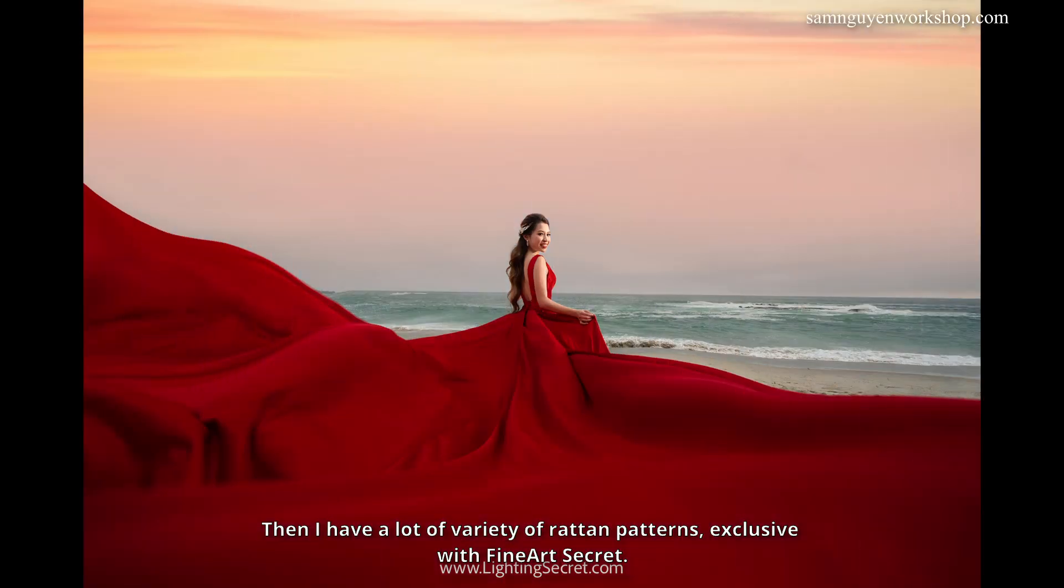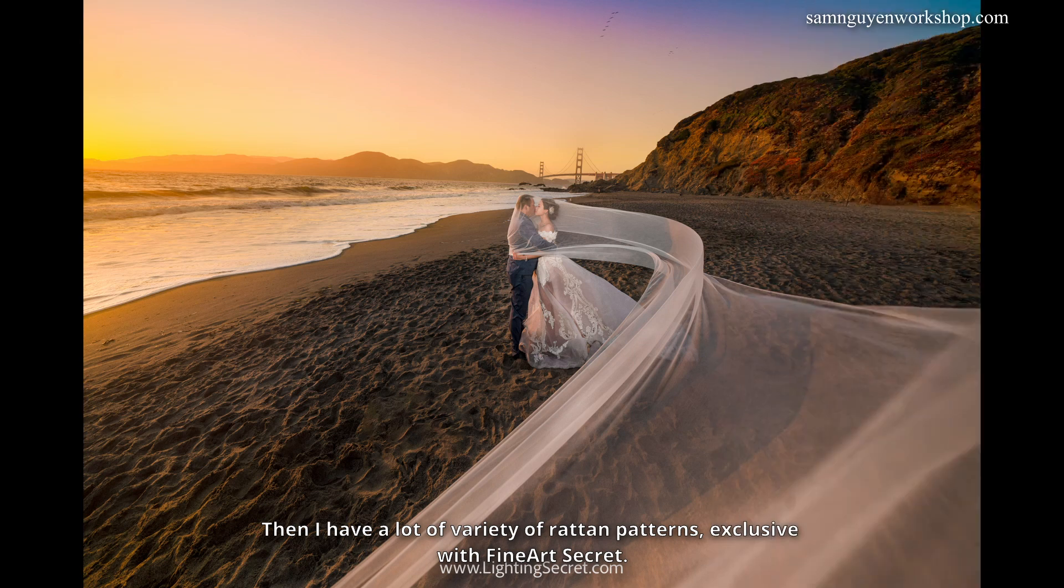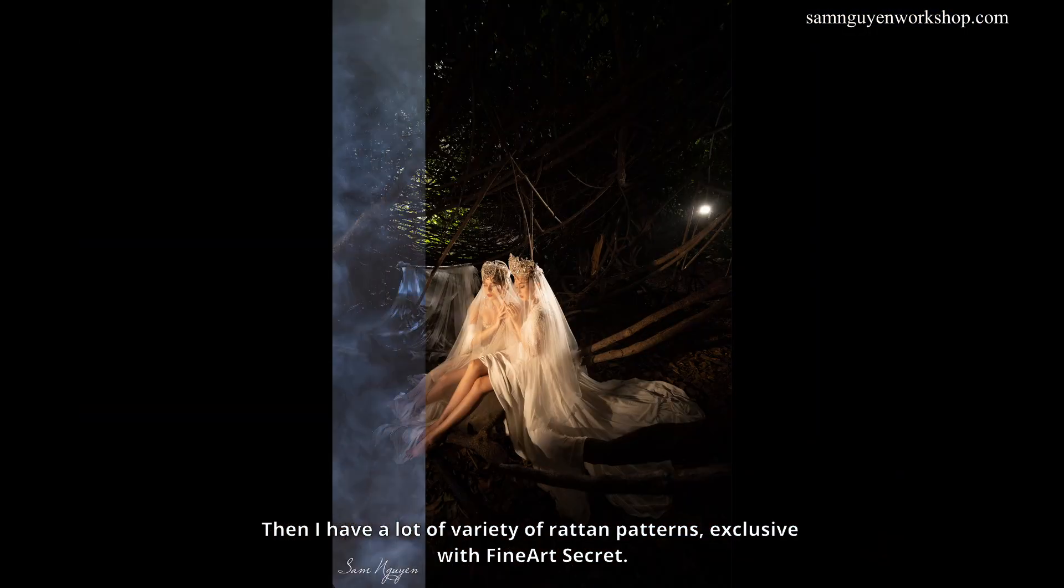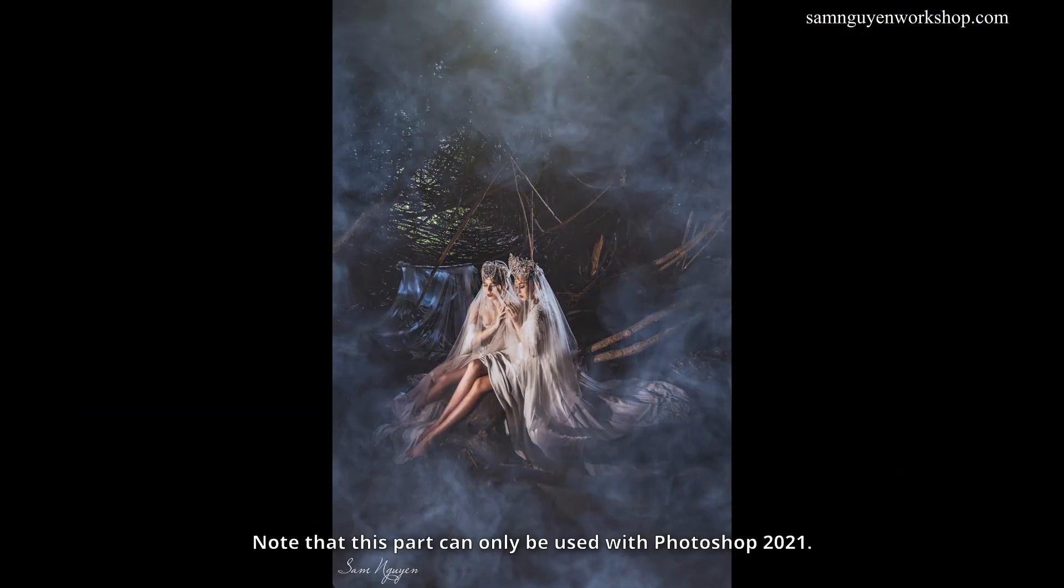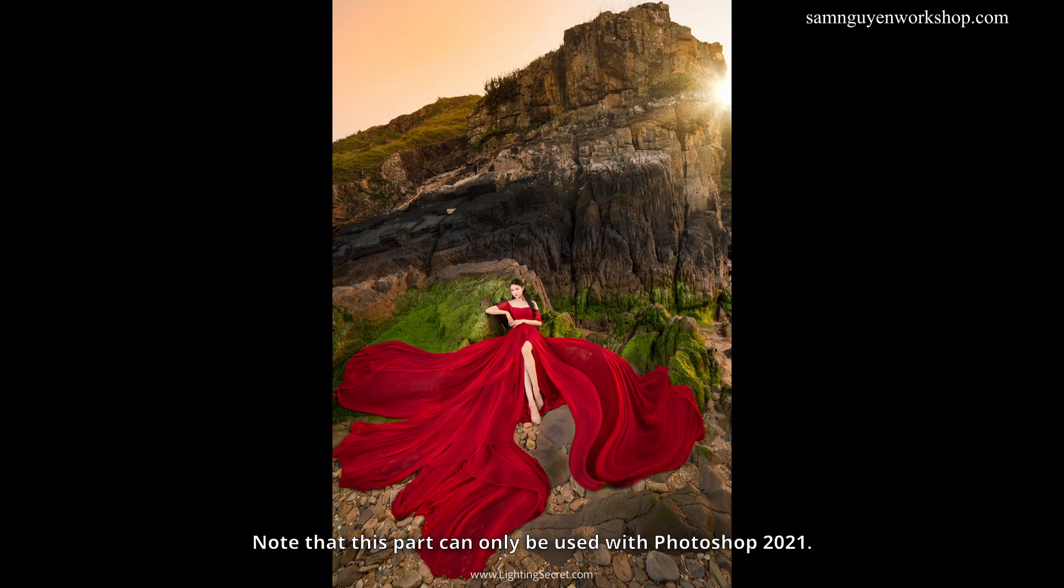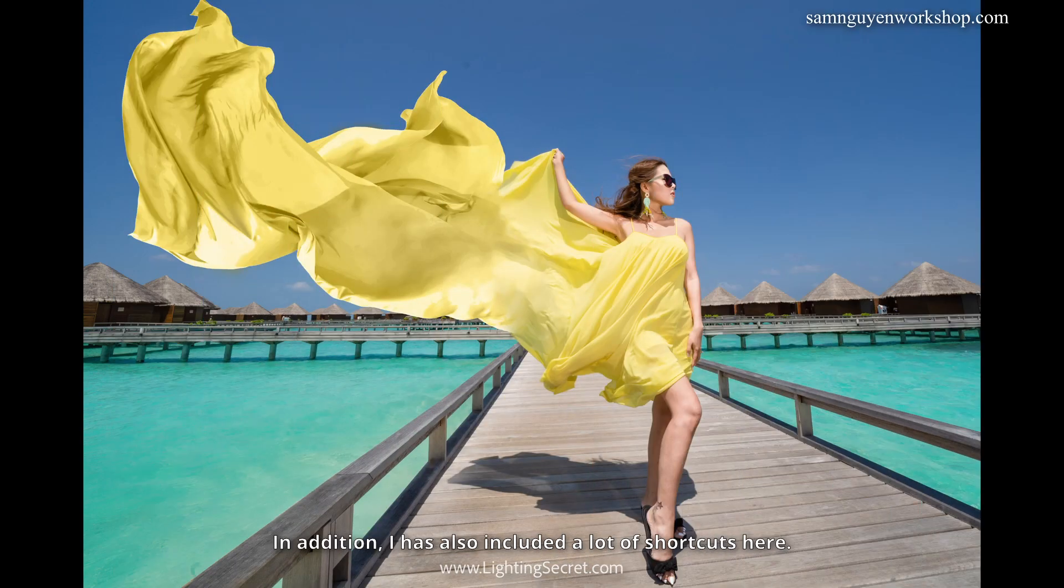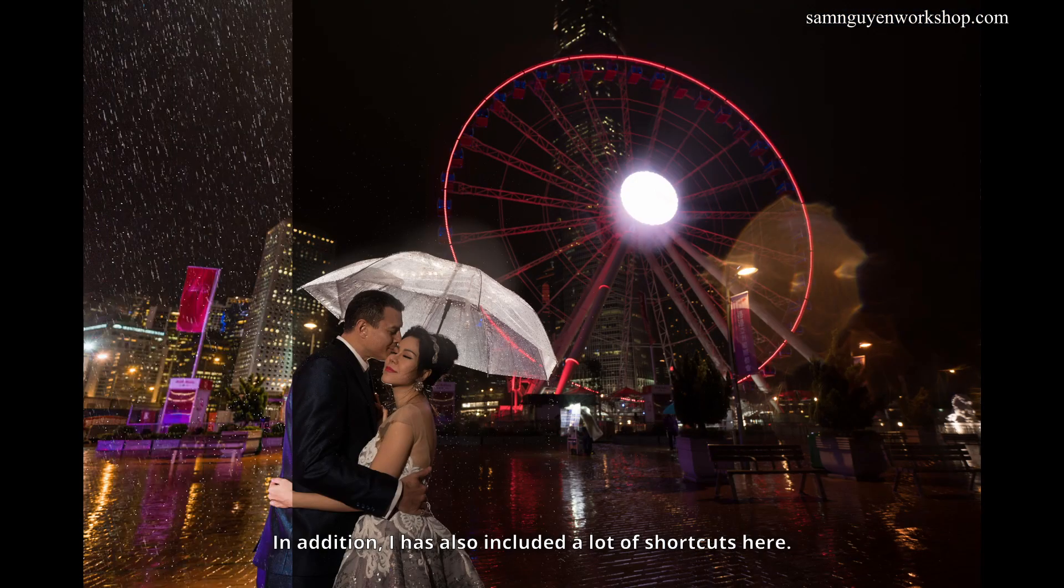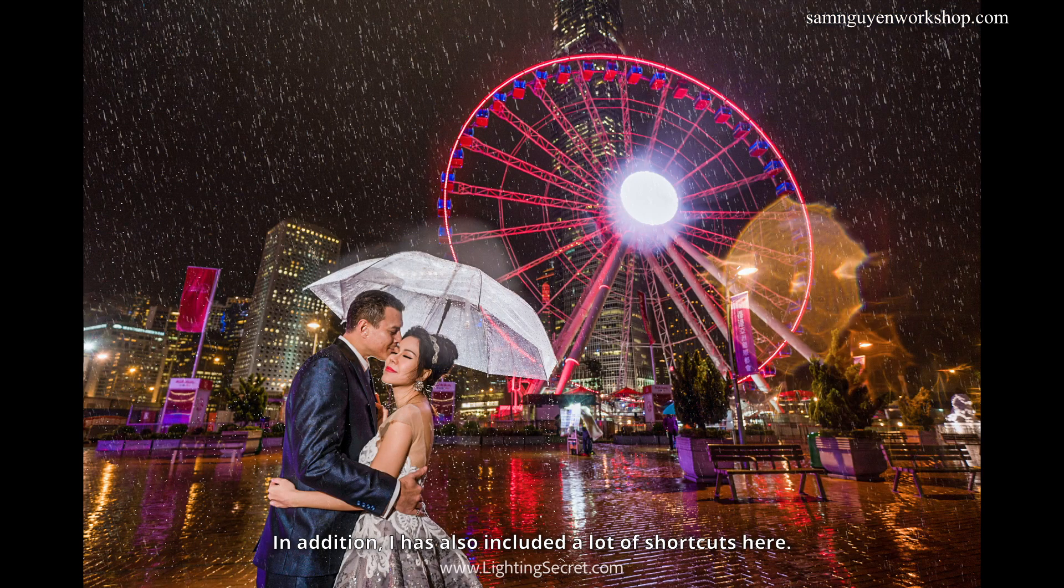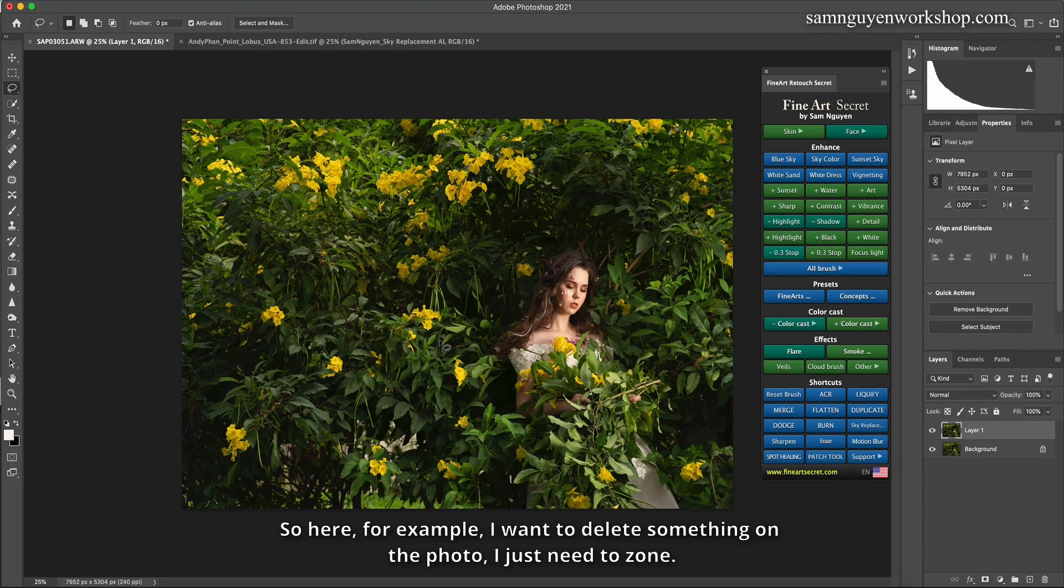Then I have a lot of variety of rattan patterns, exclusive with Fine Art Secret. Note that this part can only be used with Photoshop 2021. In addition, I has also included a lot of shortcuts here. So here, for example, I want to delete something on the photo, I just need to zone.